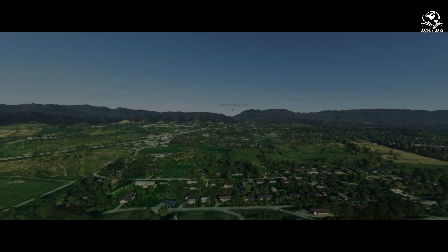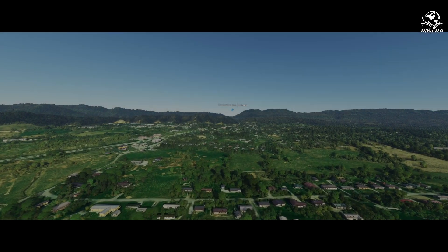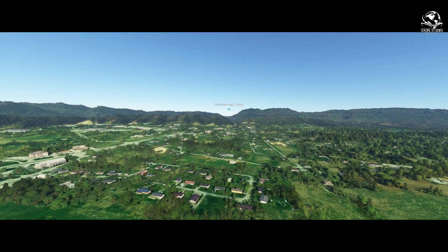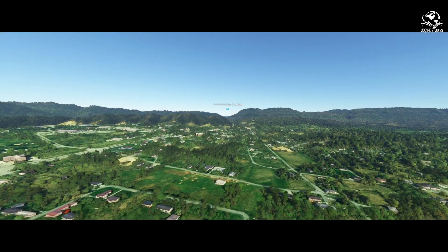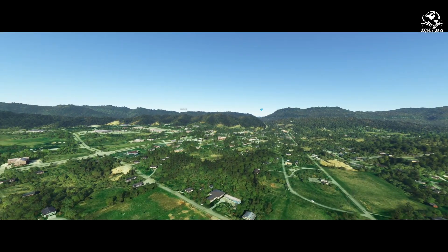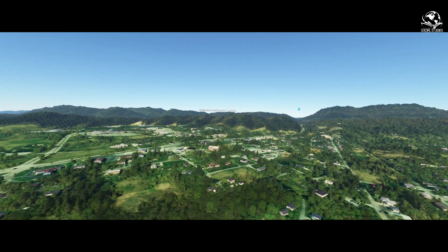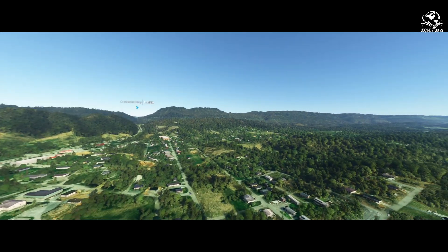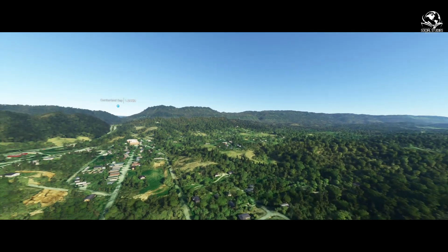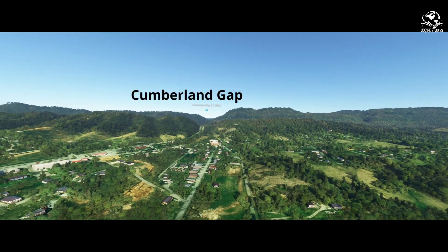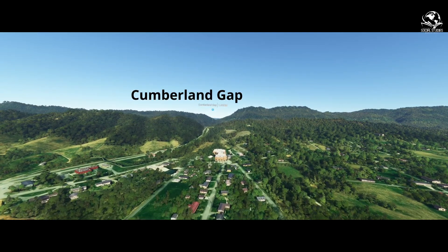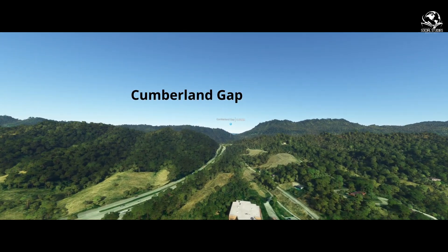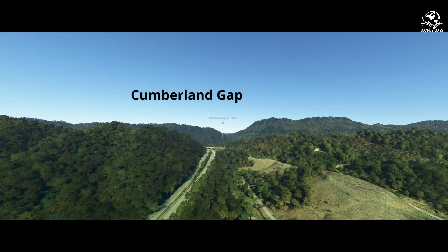Welcome back. What you're looking at is the Appalachian Mountains, right at the corner between Tennessee, Kentucky, and Virginia. Right there in the middle of the screen, that's called the Cumberland Gap. About 300 million years ago, a meteorite crashed through the mountains and left a huge crater on the other side, which you'll see in just a moment.